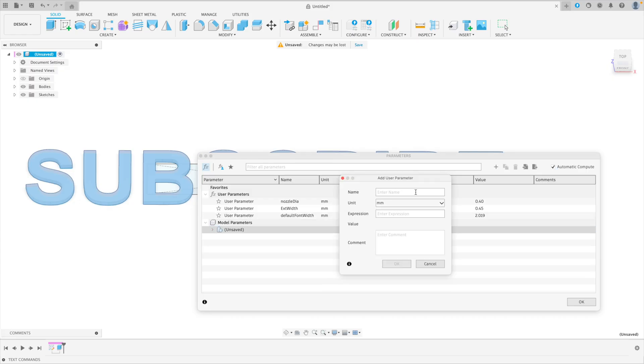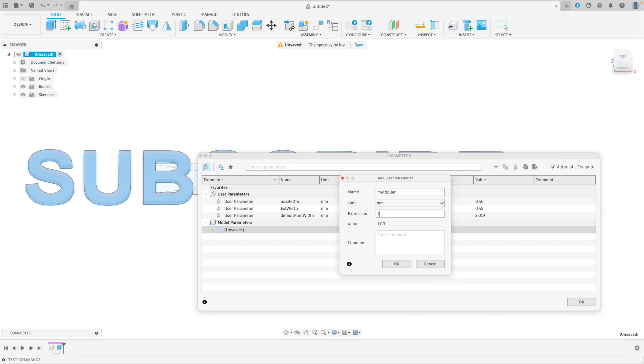Then we'll create one for a multiplier. The multiplier will be used to derive different sizes once we get our base size. So for now, it's just going to be one, but we can change this later.